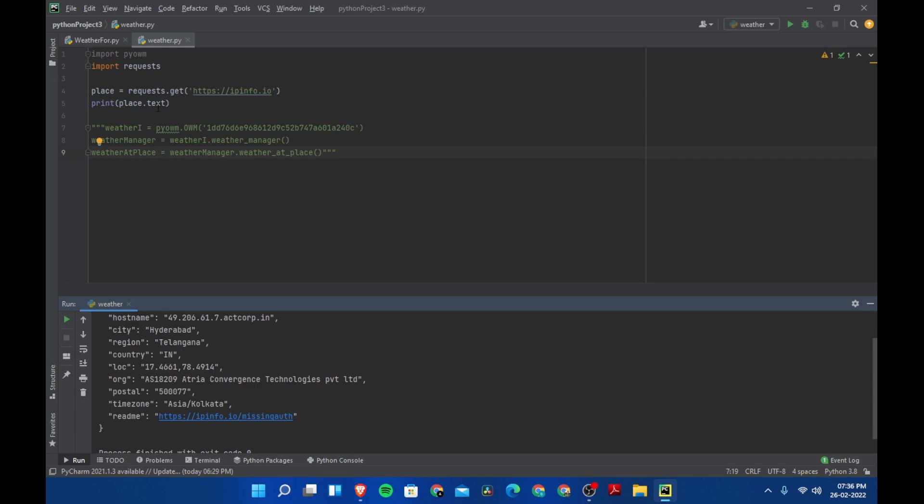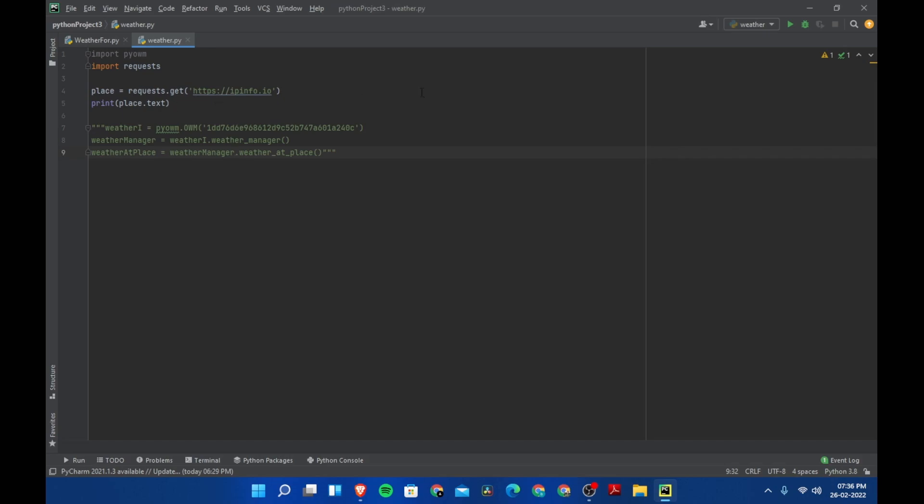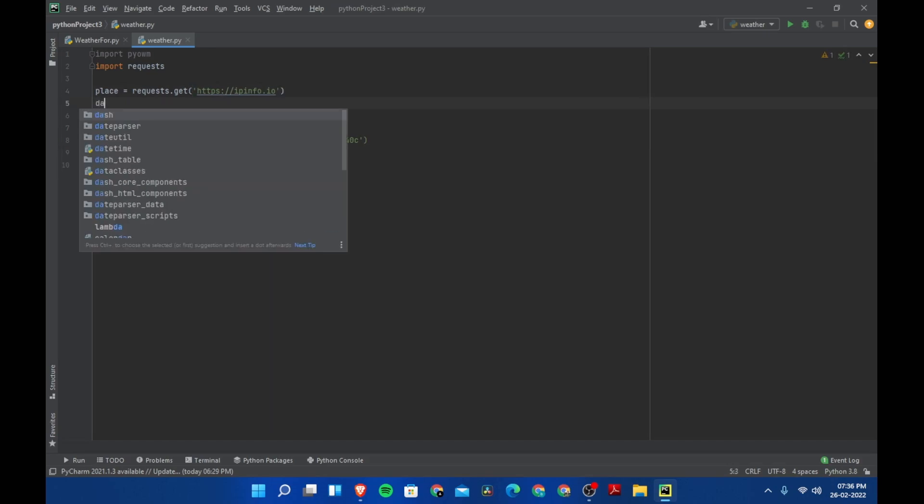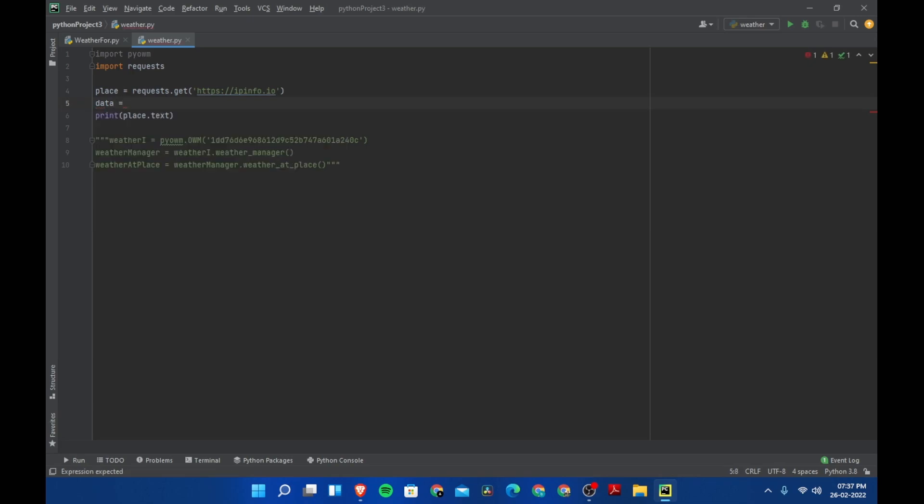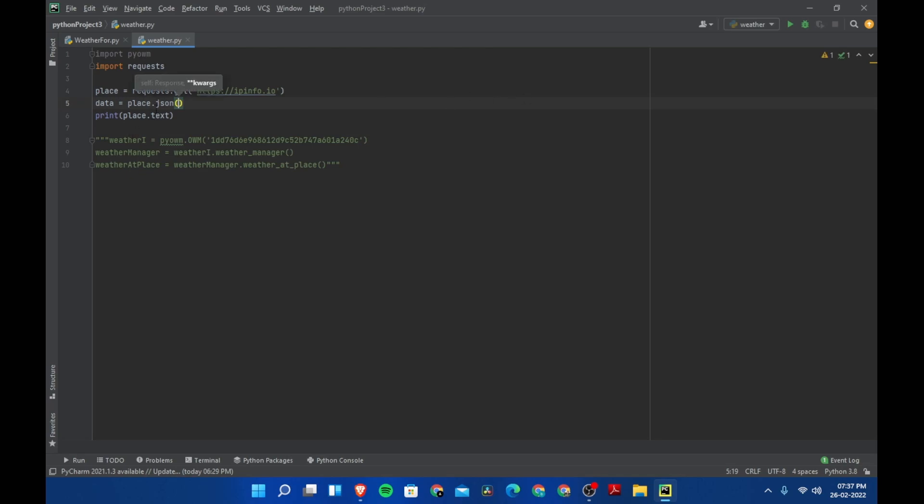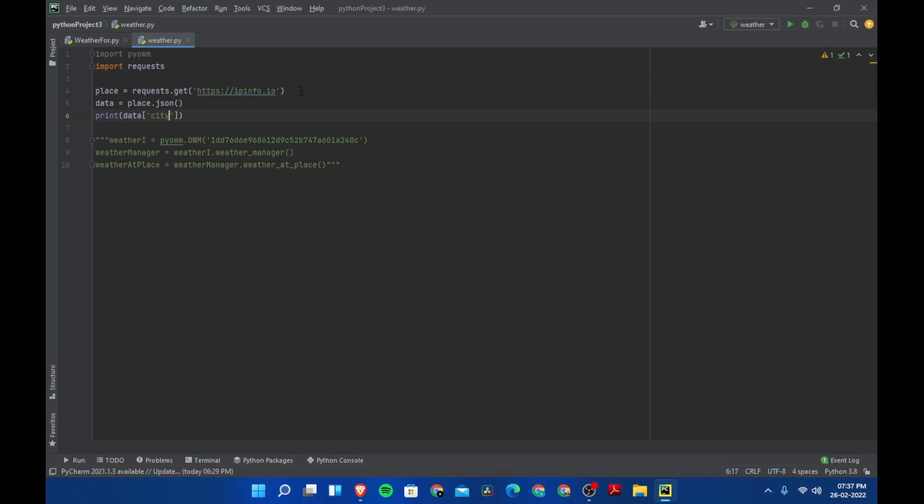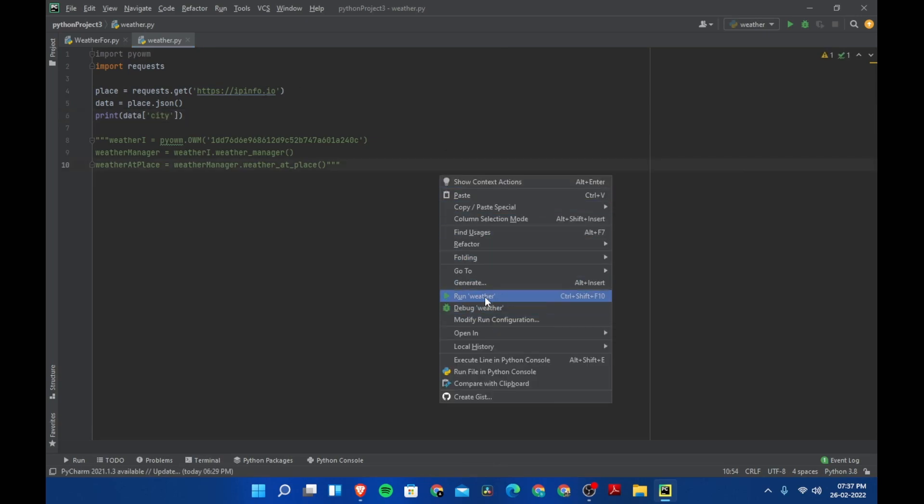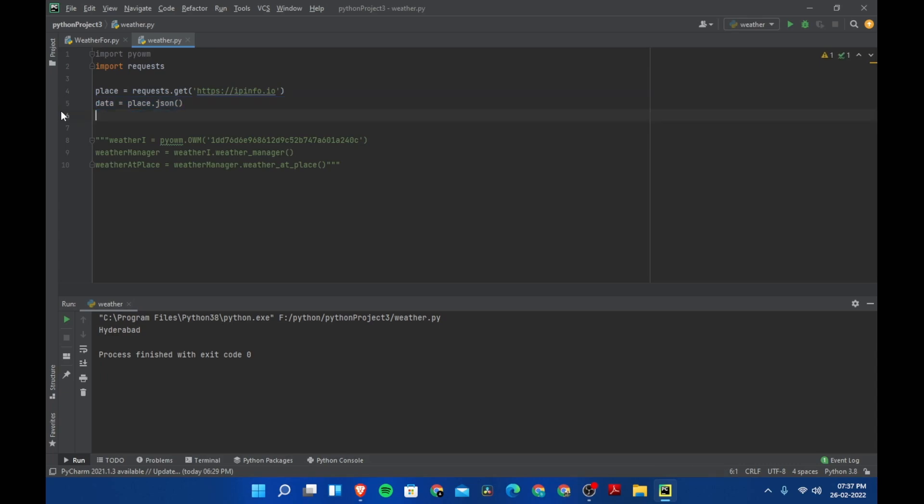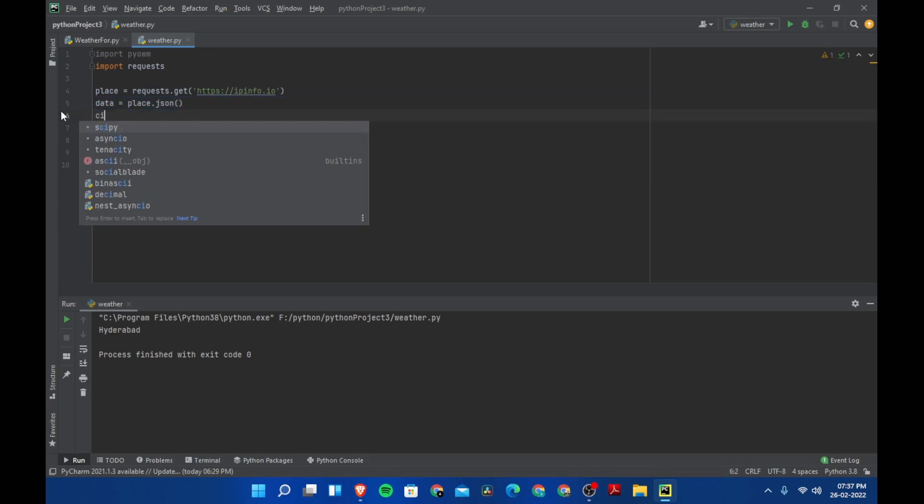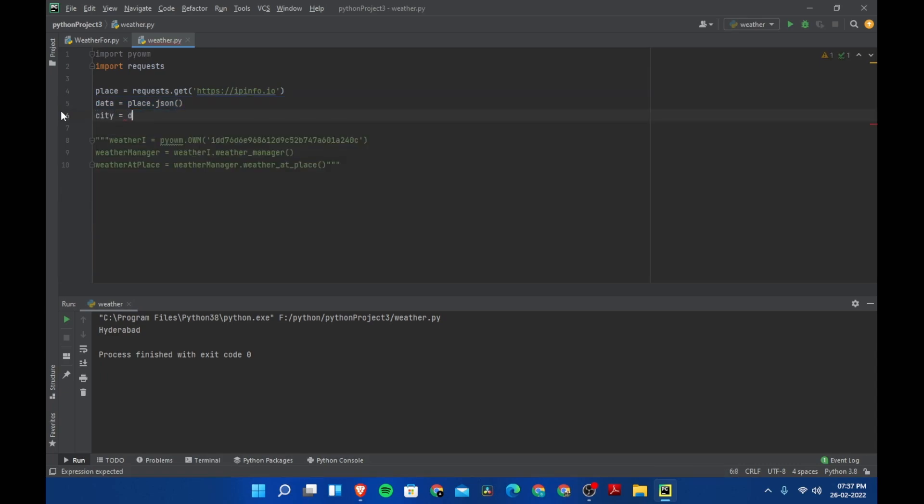Let's create another variable called data equals place.json. Then let's print data city. Let's run this program, and now we only have Hyderabad. So this is how we get data from websites. This is also called web scraping.